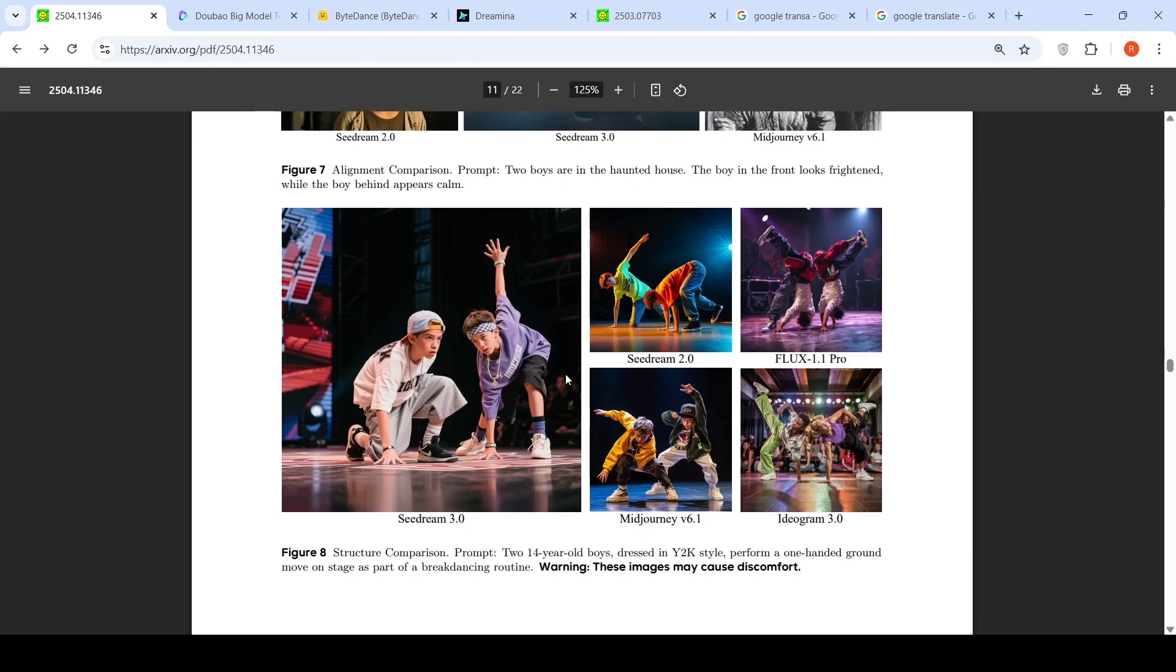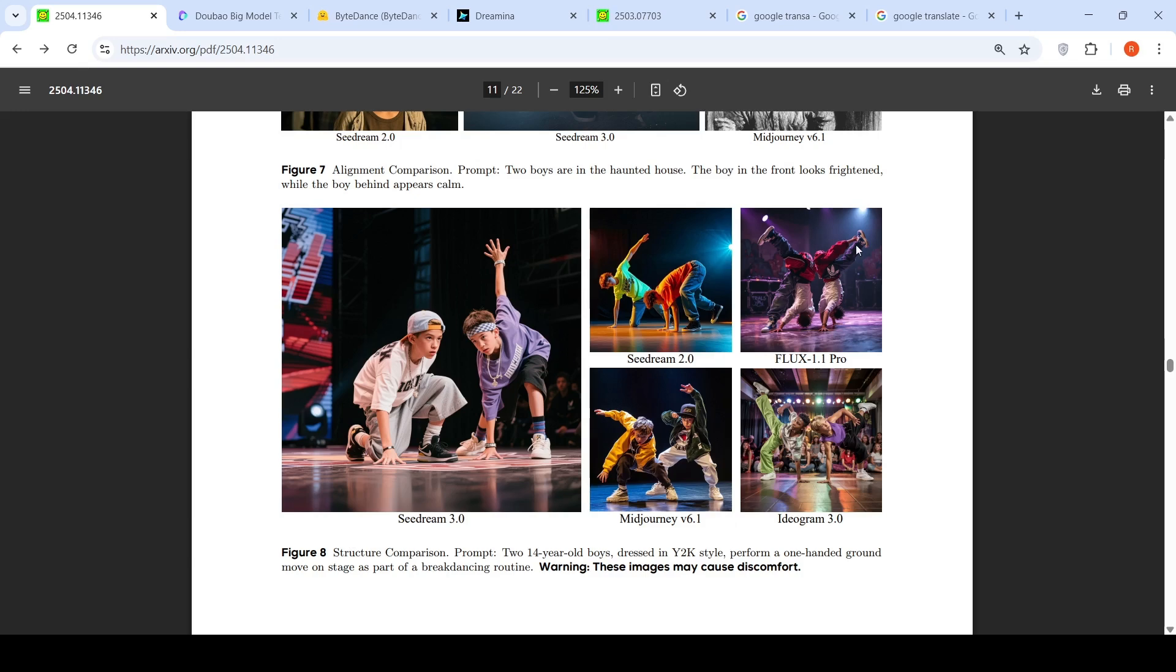The next example is this structure comparison prompt: two 14-year-old boys dressed in Y2K style perform a one-handed ground move on a stage as part of a breakdancing routine. I don't know why these images may cause discomfort. Maybe the images are not properly generated by other models like this over here in Flux 1.1 Pro. But otherwise this is the image which has been generated by SeedDream 3.0.